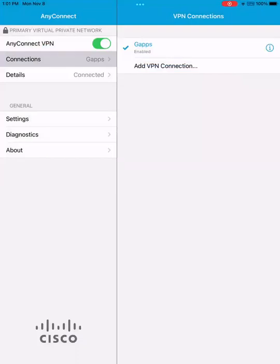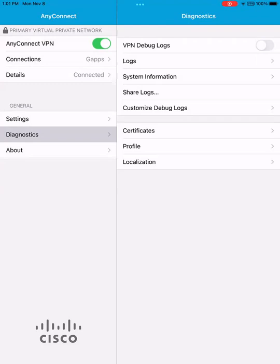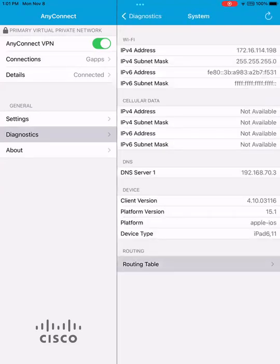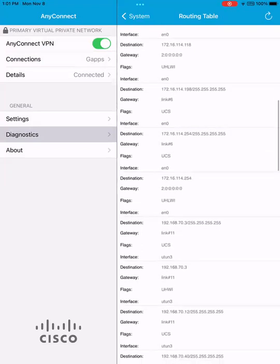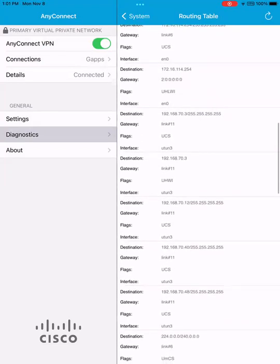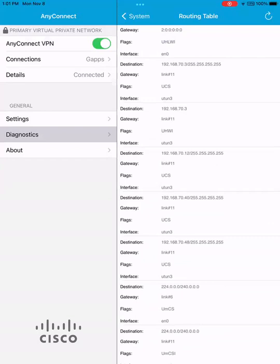We're also going to talk about the settings here. We need to get into three different servers in our network. We're connected, but we need to check that we can get to those three servers. So we're going to go into Diagnostics and System Information and look at the routing table. Our three servers are listed here: 192.168.70.12, 70.40, and 70.48. If you can't get to the servers you need after connecting, you need to talk with your administrator, because this is neither an AnyConnect problem nor a Google problem — it's a problem with the way they have the firewall set up.